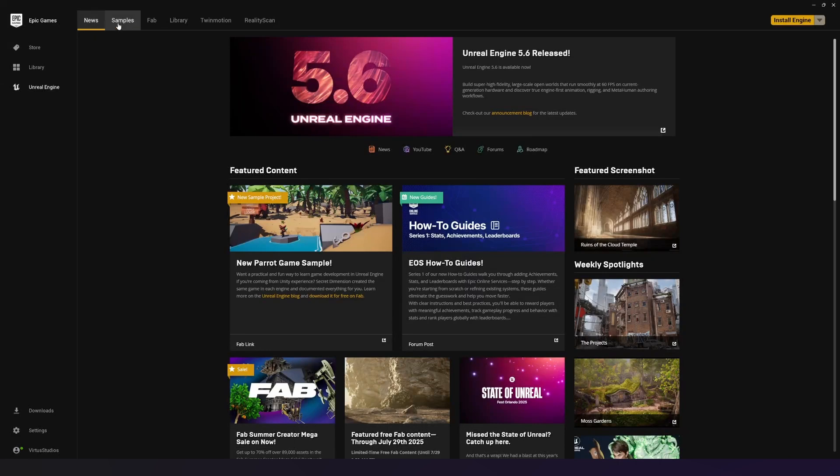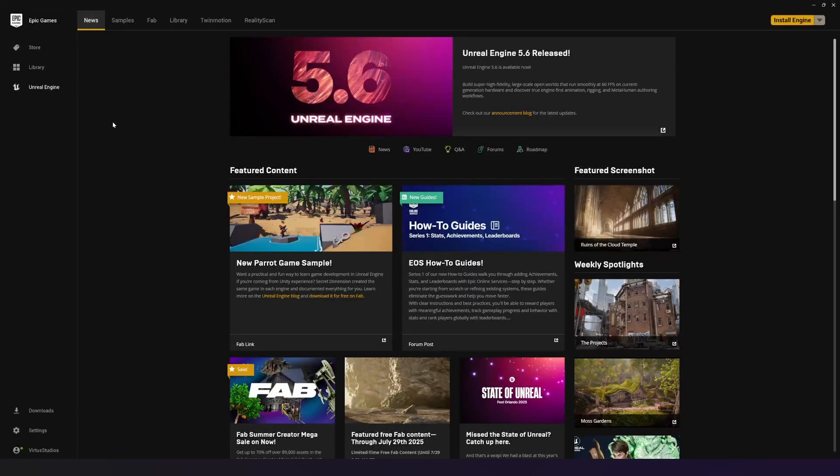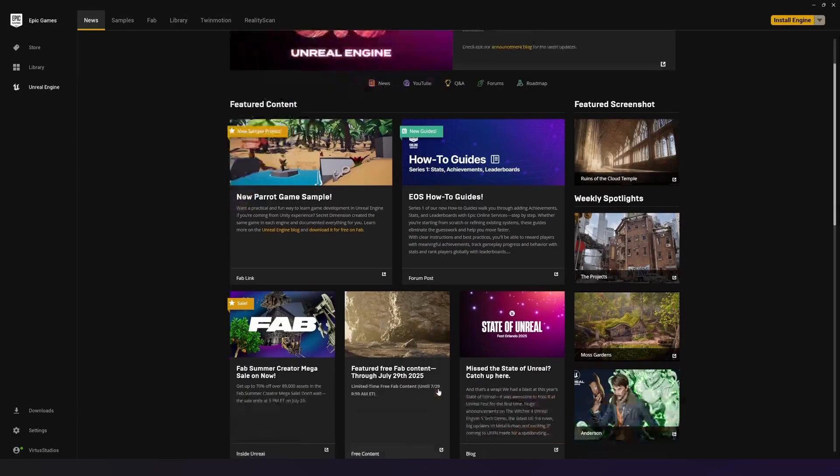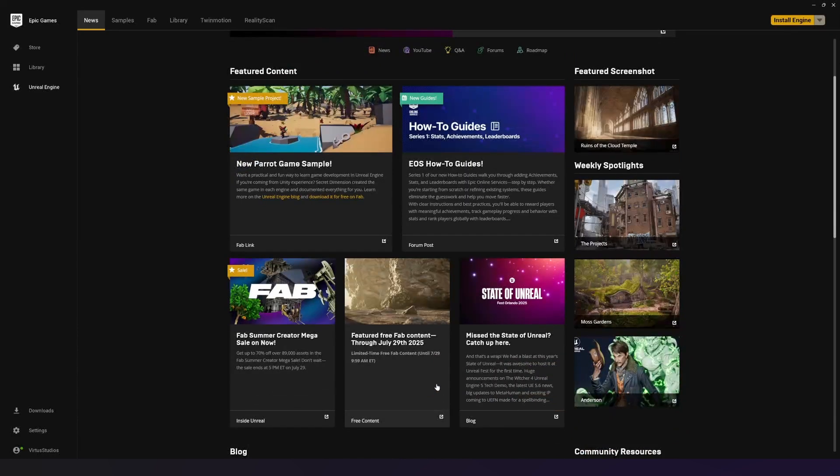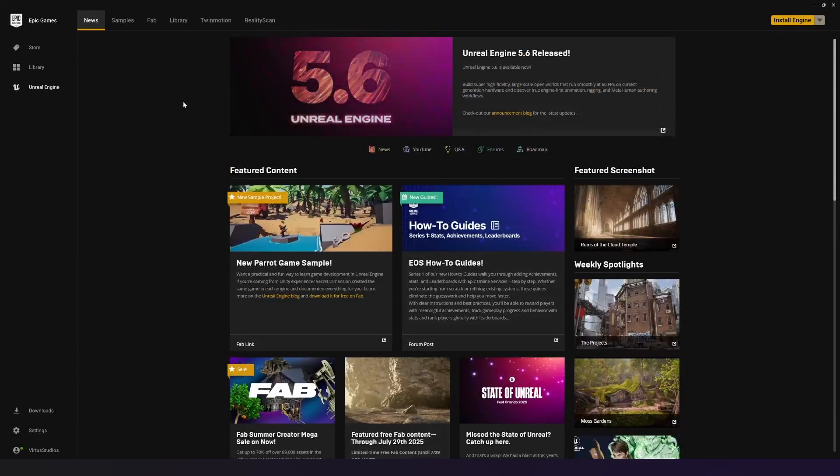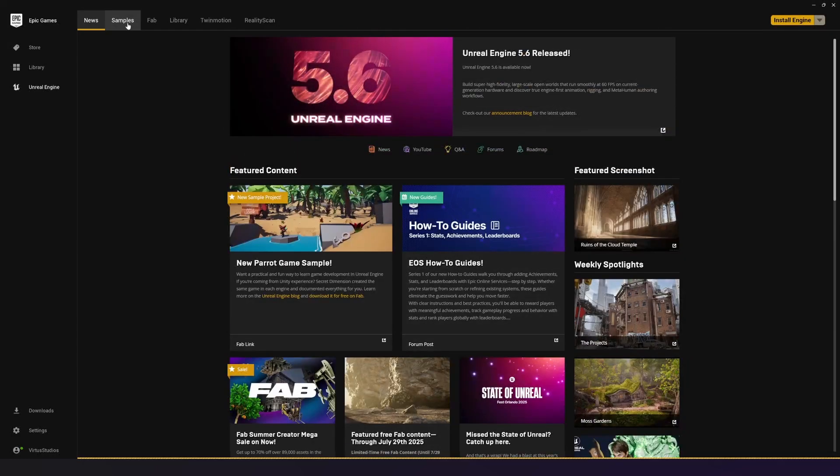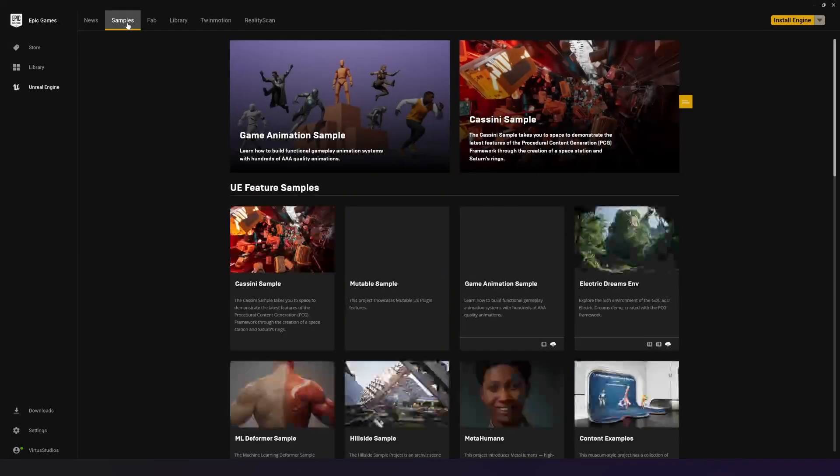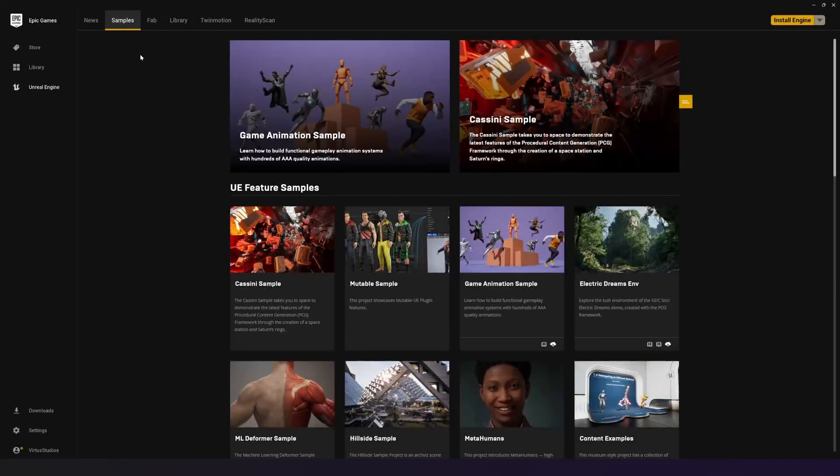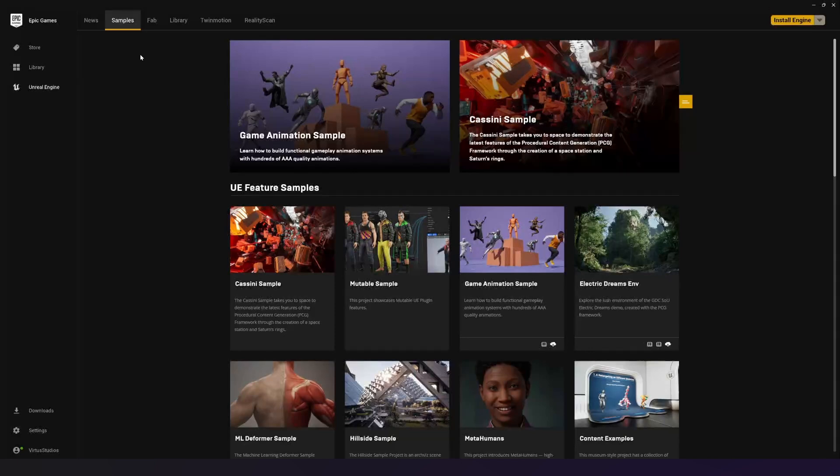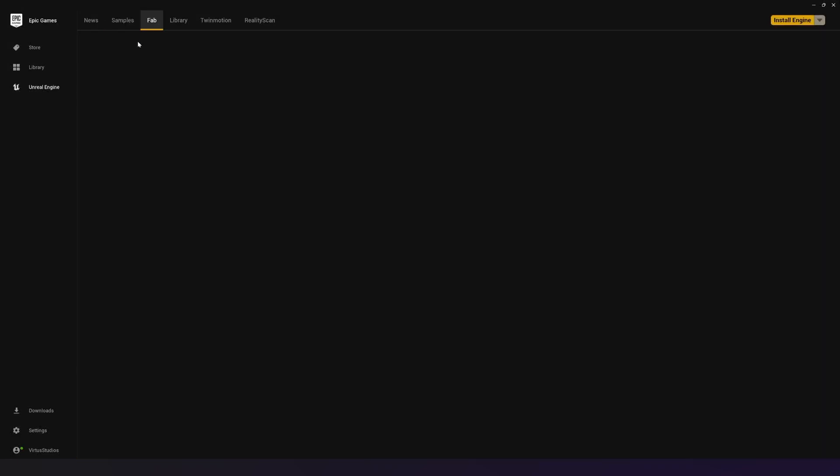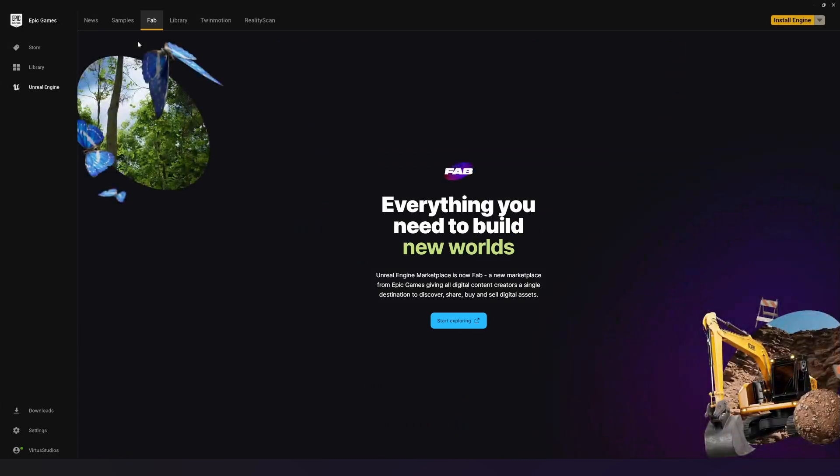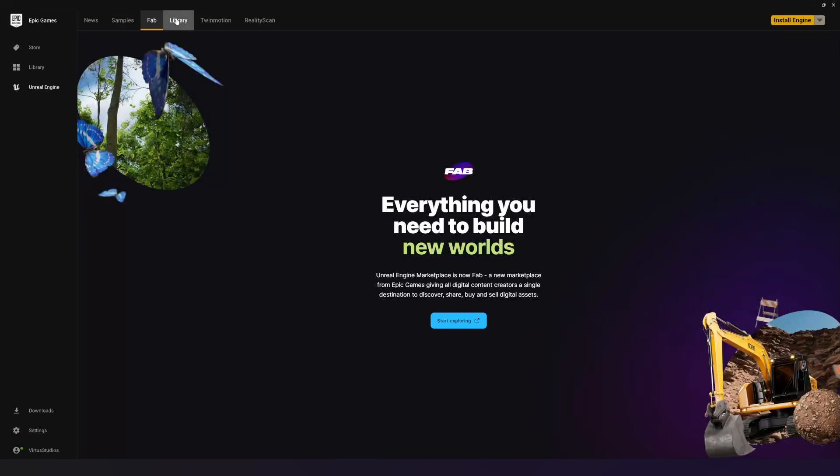Then at the top here, we've got various different tabs. We've got the News tab, which is going to give us access to all the Unreal Engine news that we're going to need. The Samples tab, which is going to allow us to download ready-made projects that we can dissect and use for ourselves. The Fab tab, which is just going to give us quick access to the Fab Store. The Fab Store being Unreal Engine's place to get all the assets that you're going to need for your project.